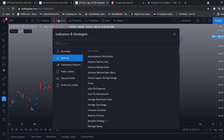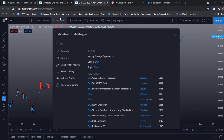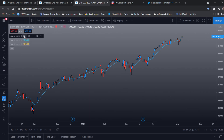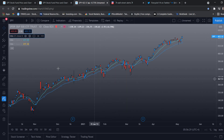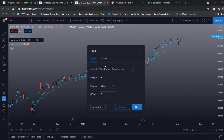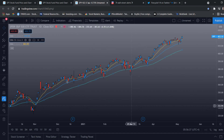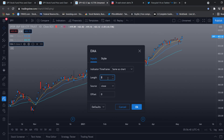Head over to indicators and type in EMA. We will be using three indicators. The first one will be the 21 EMA, which is used to declare a trend. The 50 EMA is for market pullback, and then we have the 100 EMA for market correction.